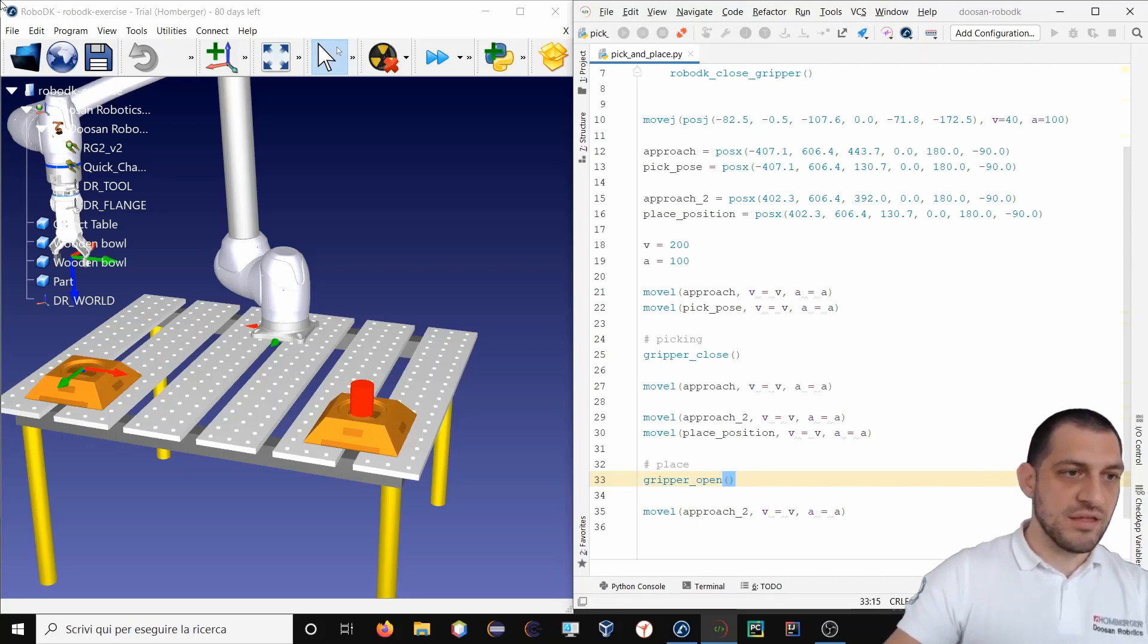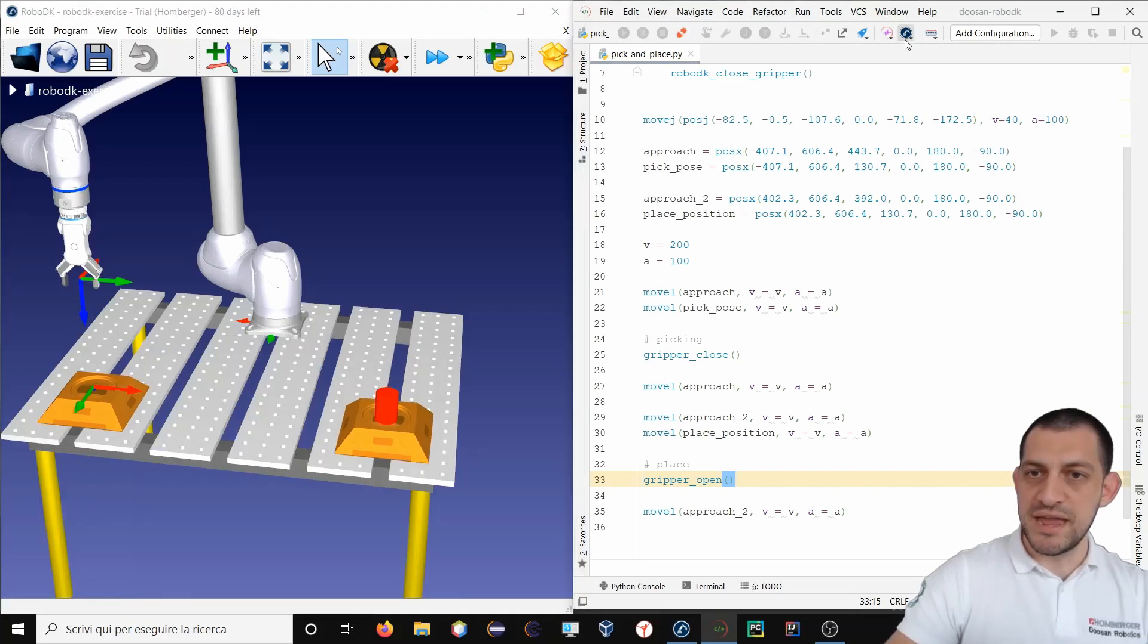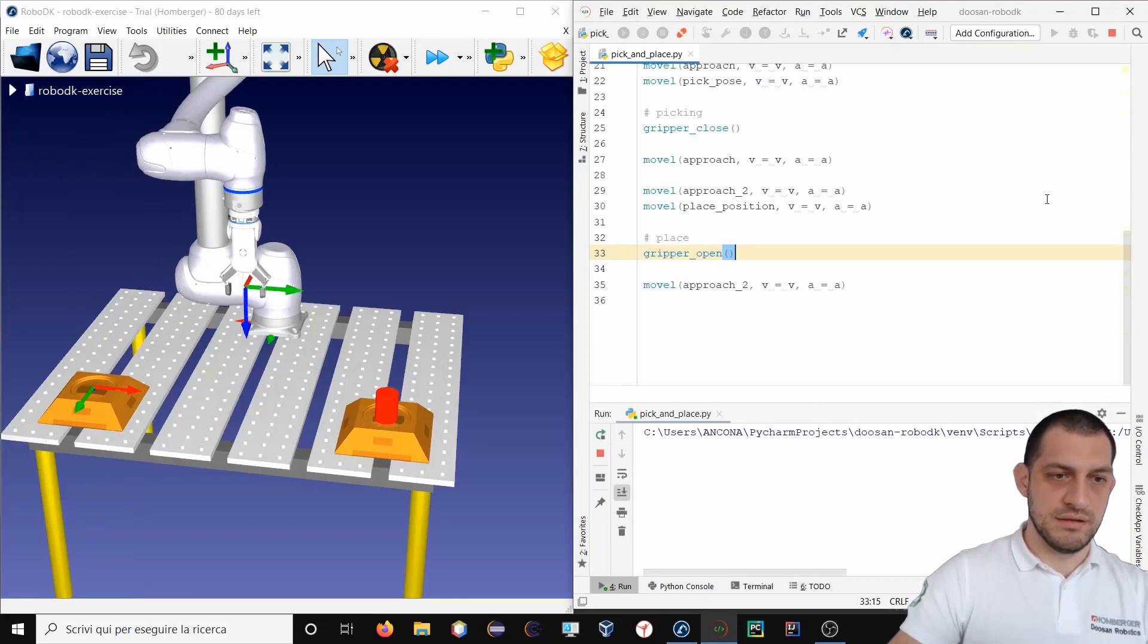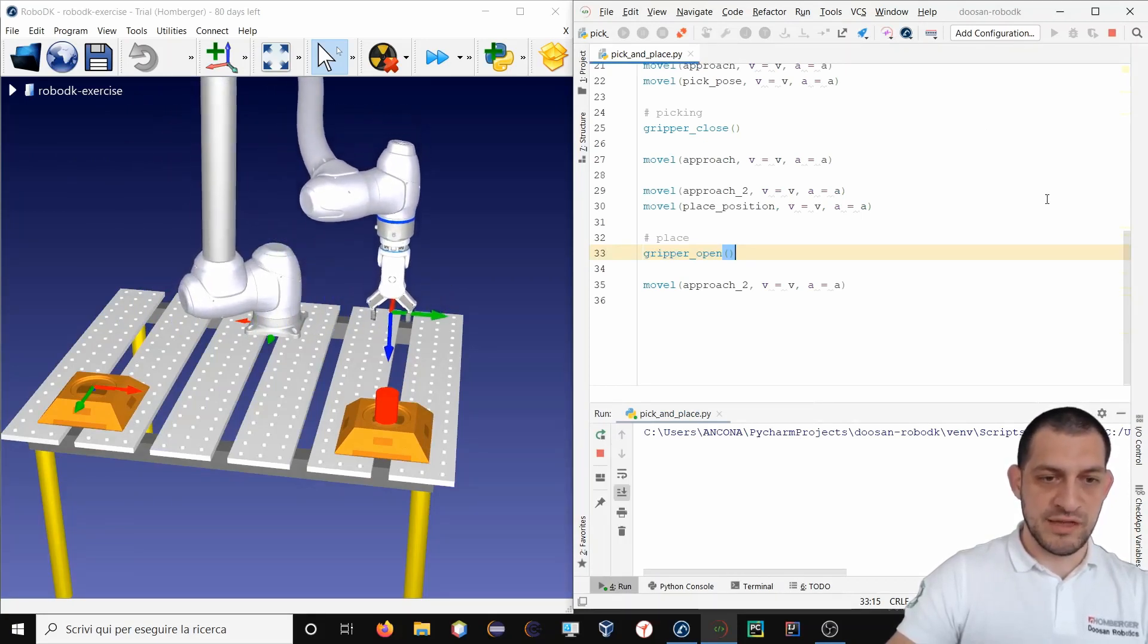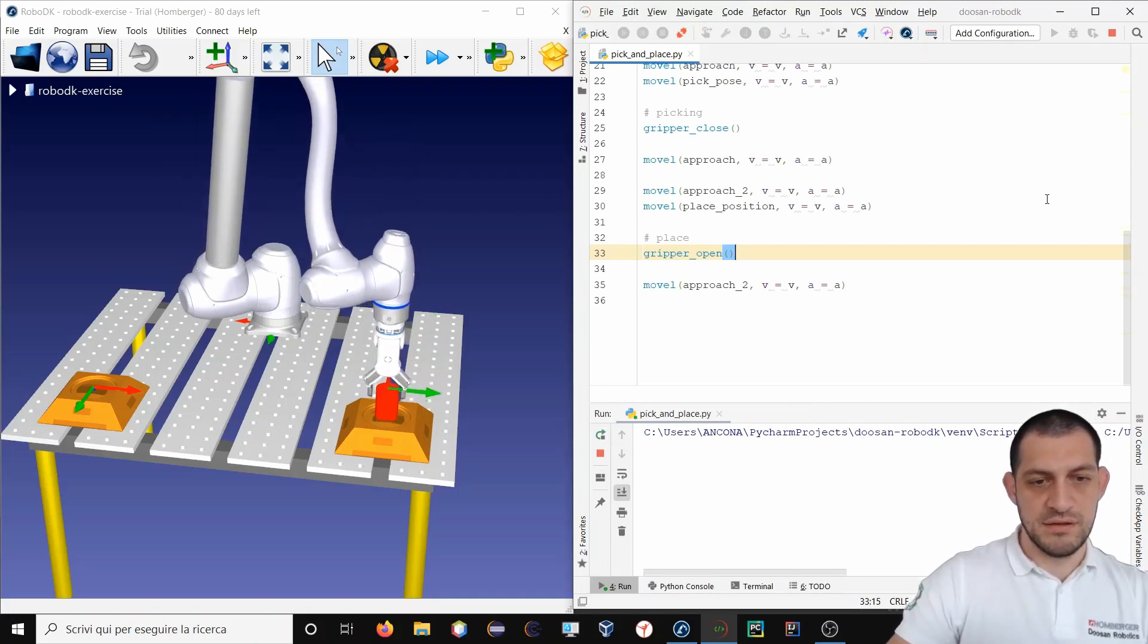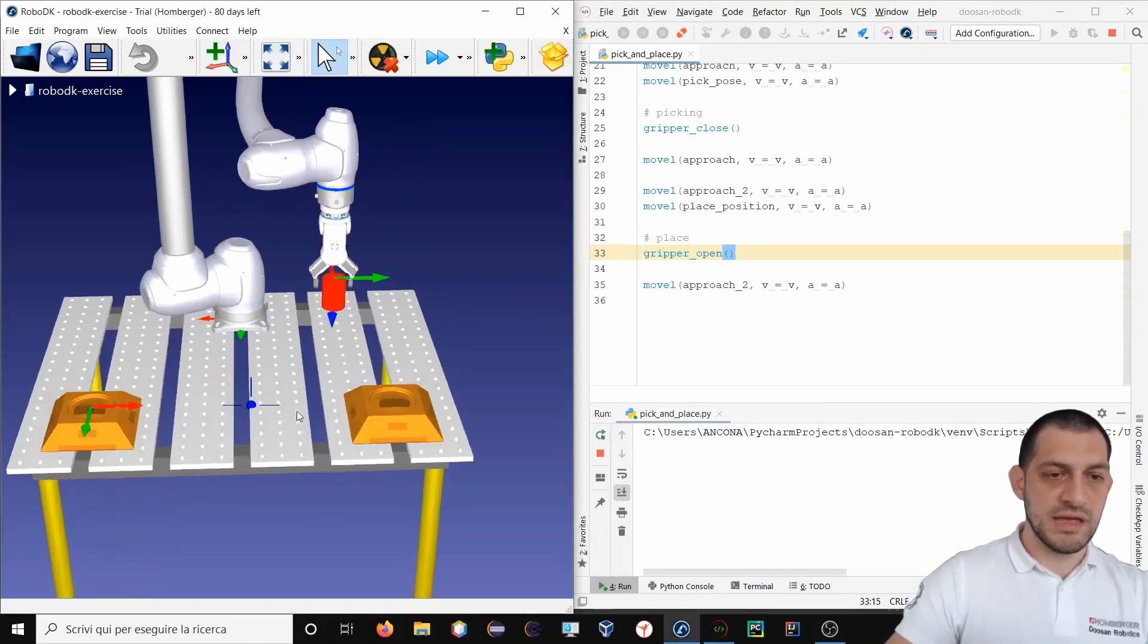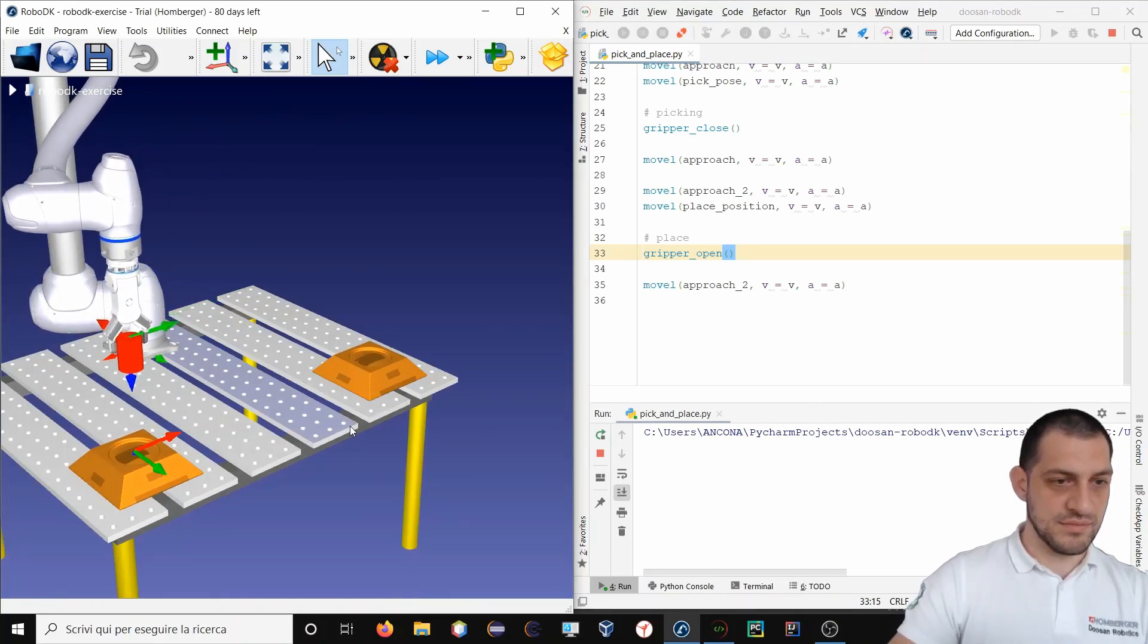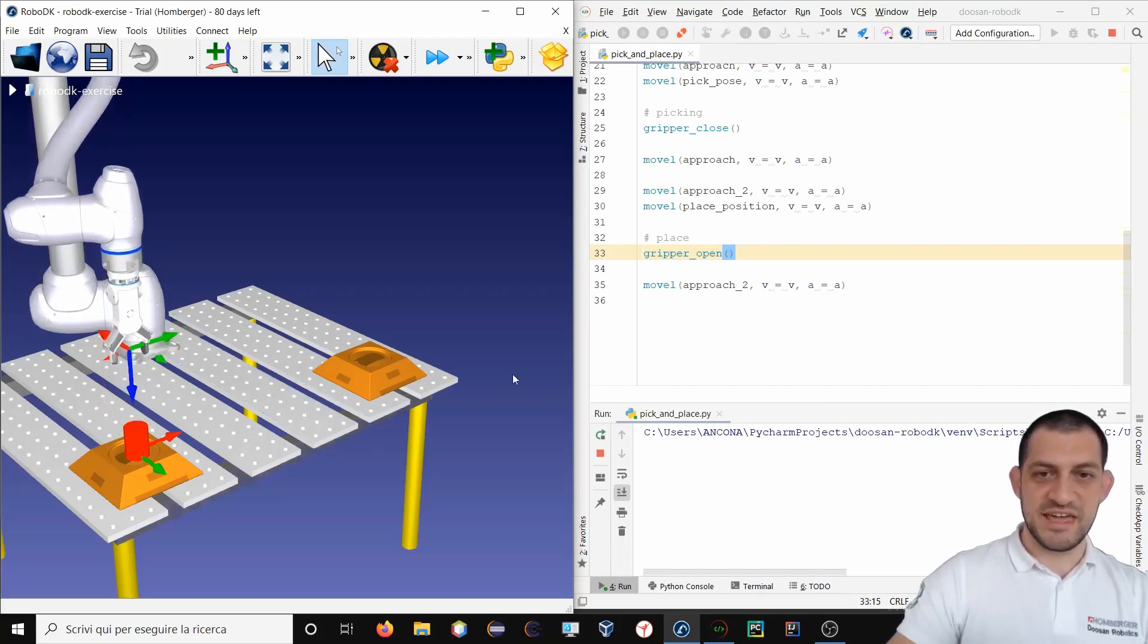So now I'm ready to test my program so I will click on runDRL. Let's see if everything works as expected. So now the object has been grasped and will be placed here. Nice.